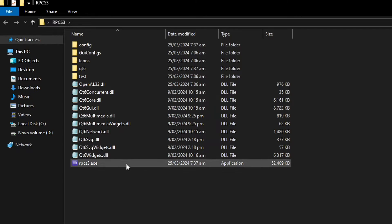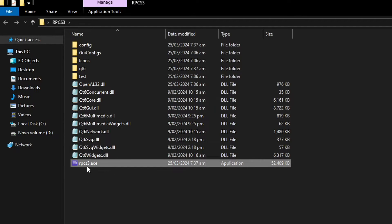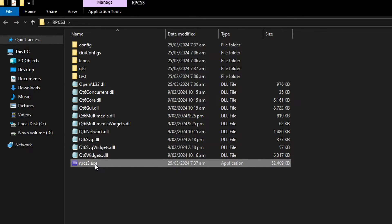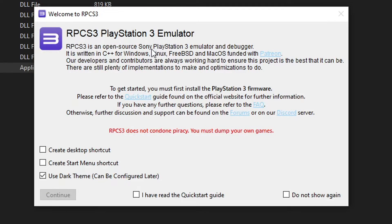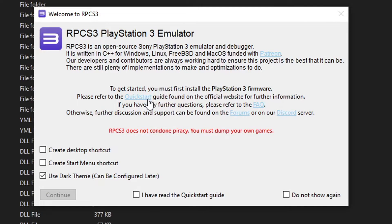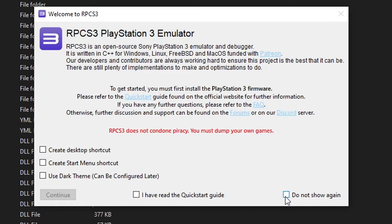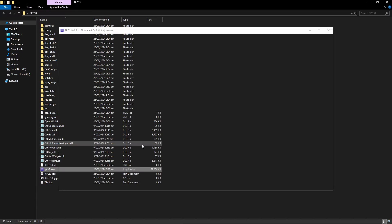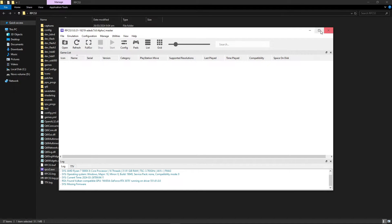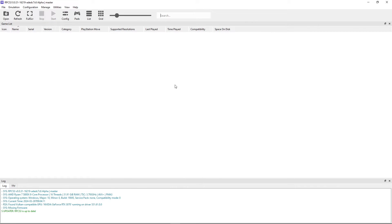We're not gonna need that anymore and to begin you just have to double click here on RPCS3.exe to start the installation and here there's a few options if you want to create a desktop shortcut and stuff. I would not recommend using the dark theme yet so I'm gonna turn this off and then just click here on do not show again and I have read the quick start guide and then just select here on continue and there you go. We have RPCS3 on our computer.